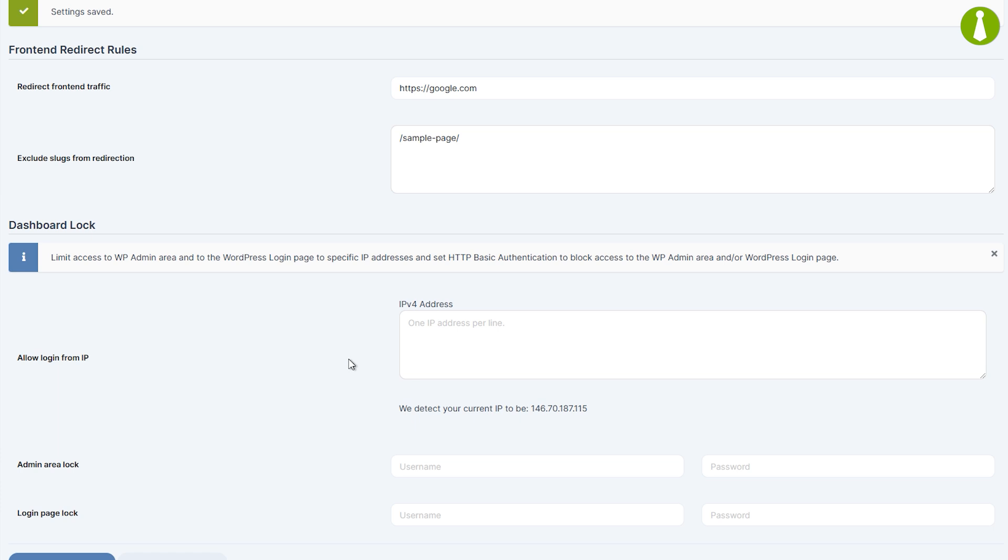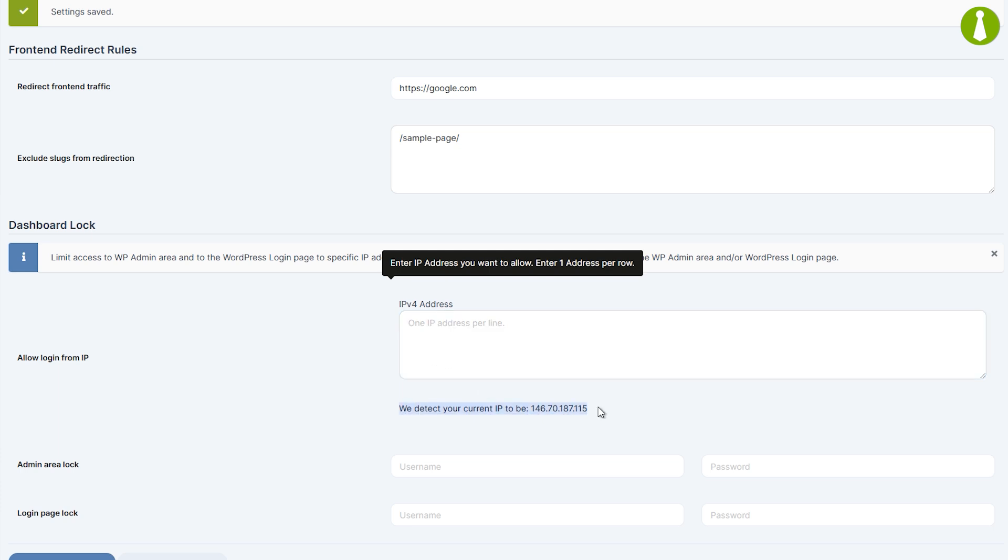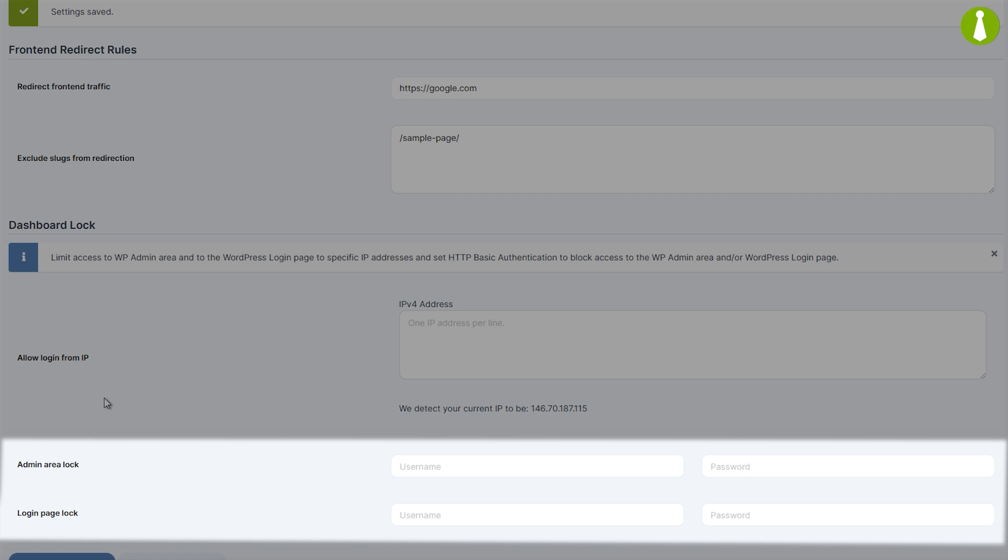Allow login from IP will restrict access to your login page to only those with the whitelisted IP addresses. This is a great option if you have a static IP address. For your convenience, you can see your current IP address right below. The next two options,